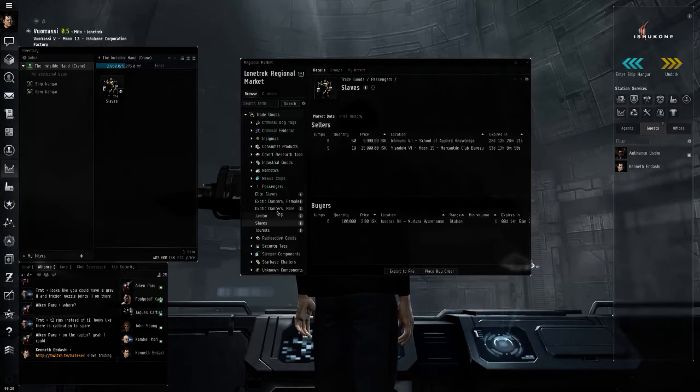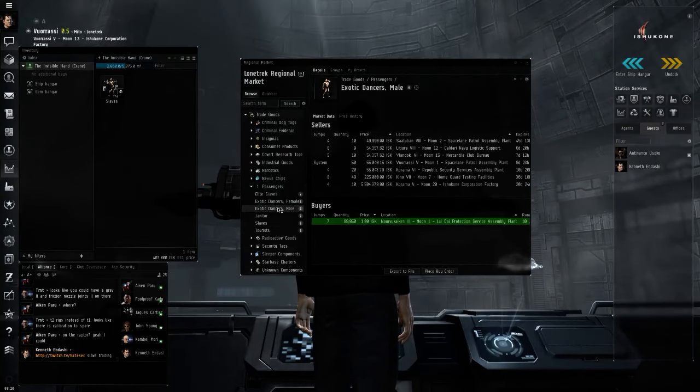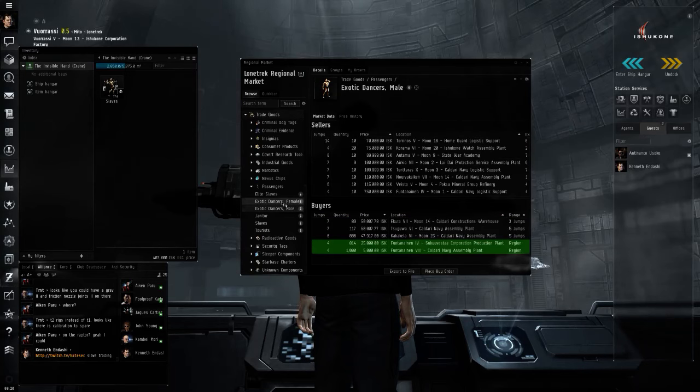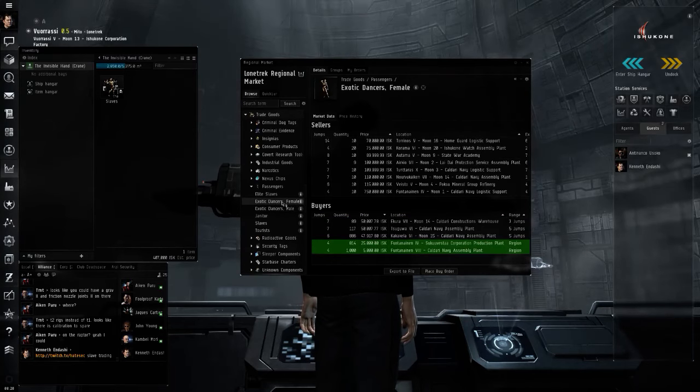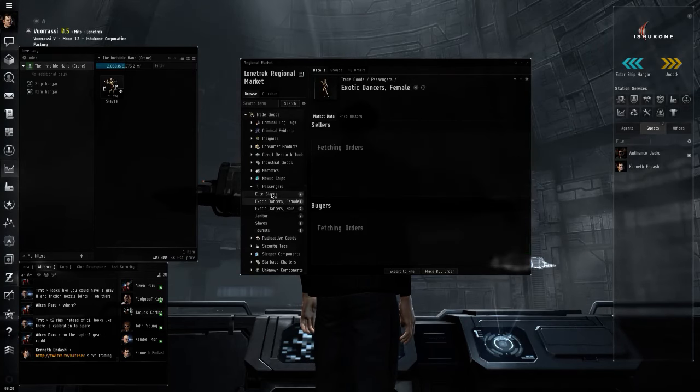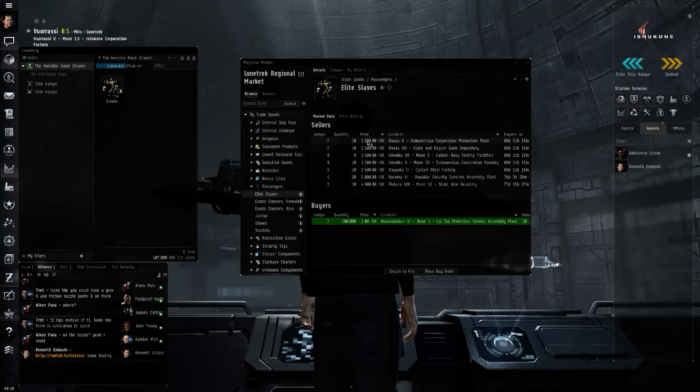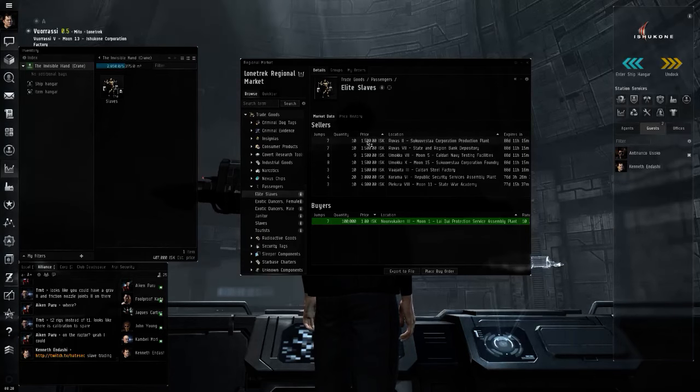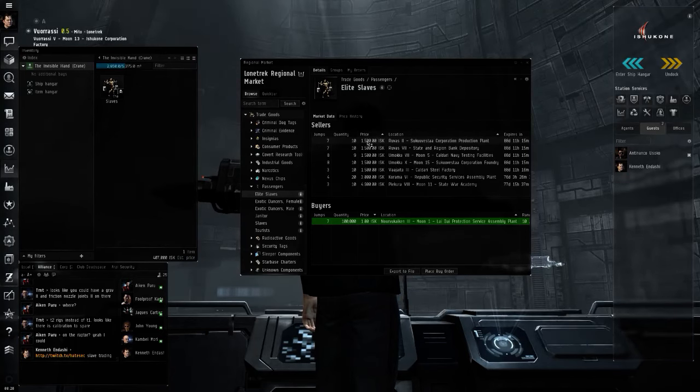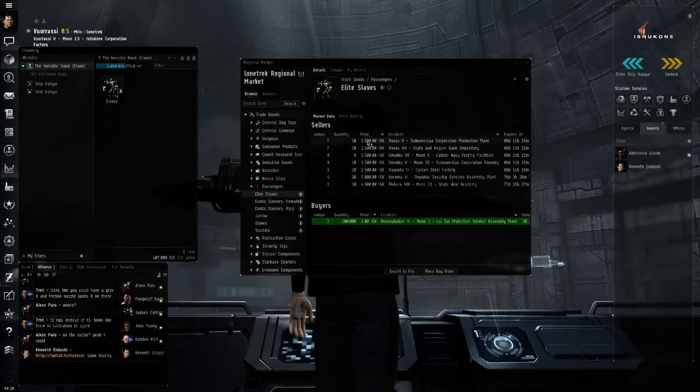Oh here we go, I bet there are plenty more slaves in the area, but not for a good price. Here's some exotic dancers, they're all pretty expensive. These guys might be kind of cheap, I don't really know, but I seem to recall that being a good price on elite slaves.